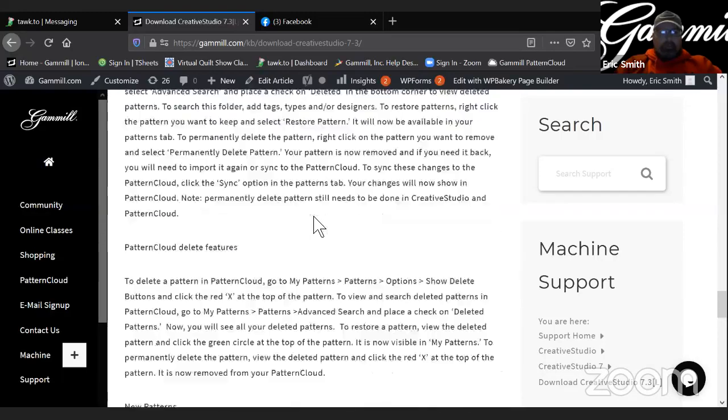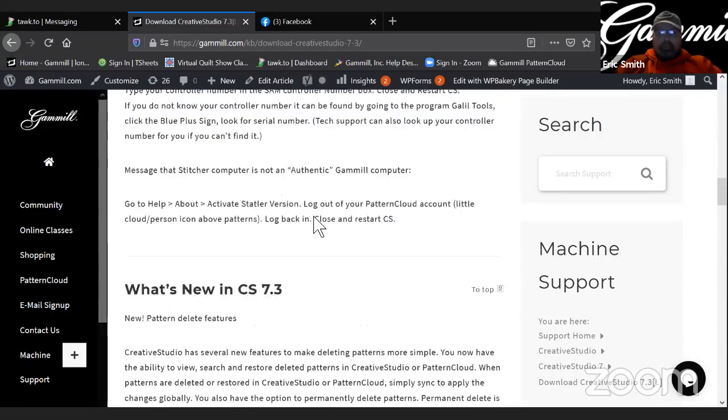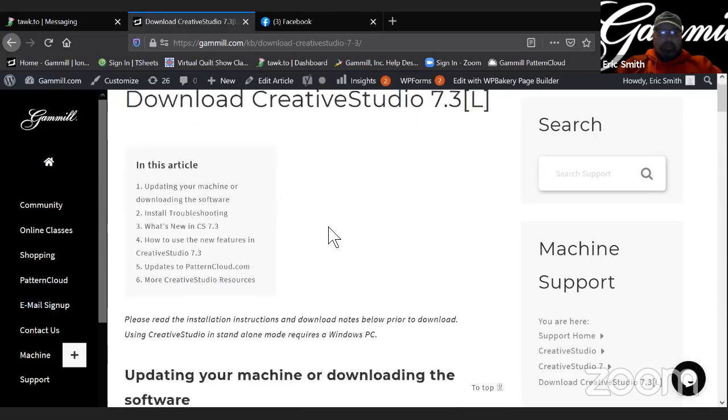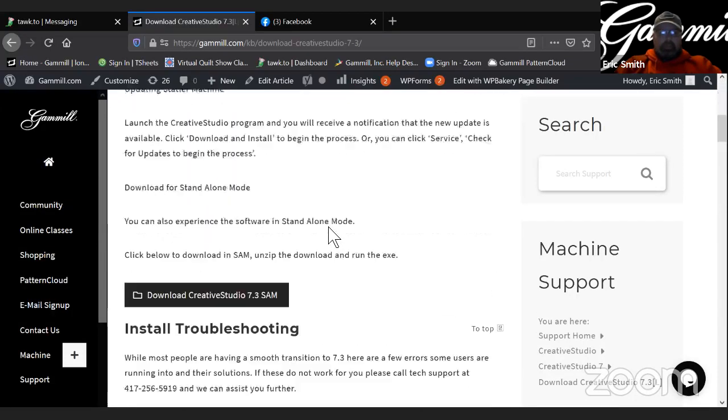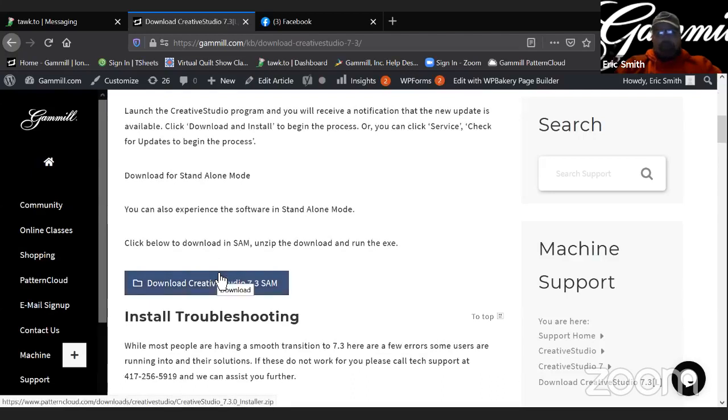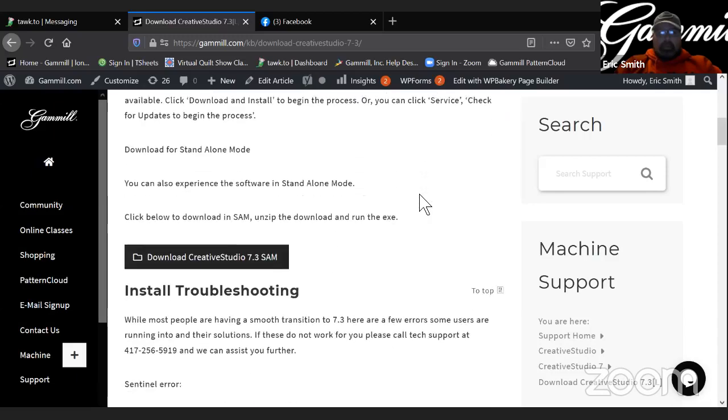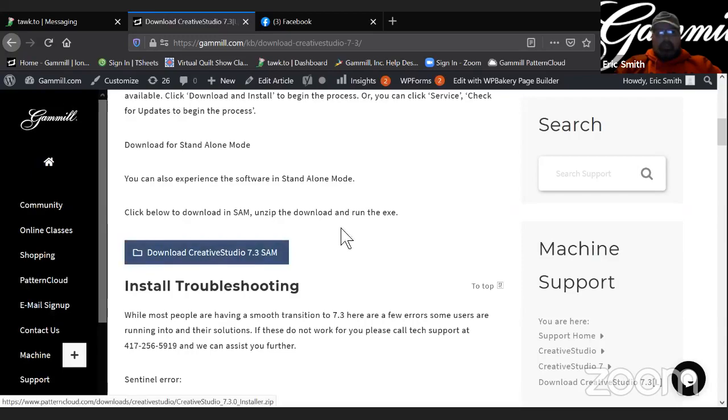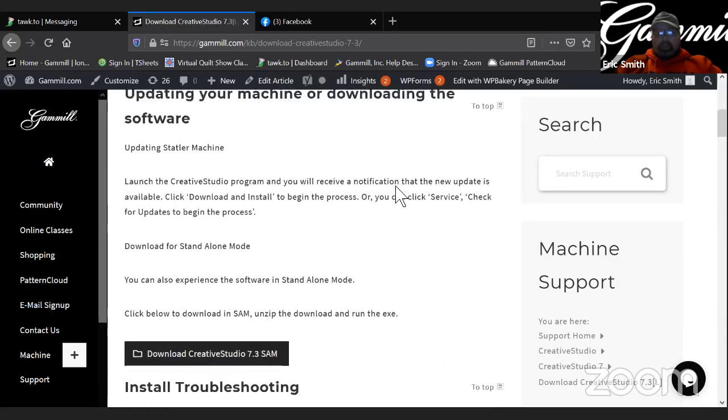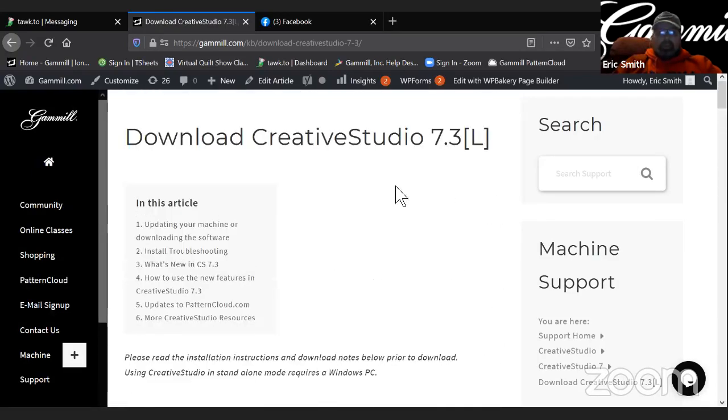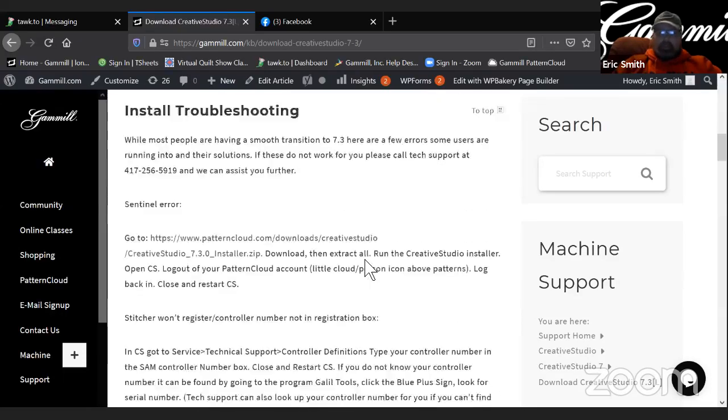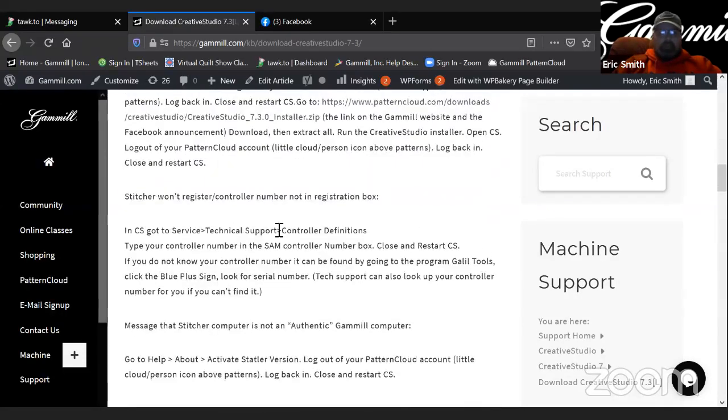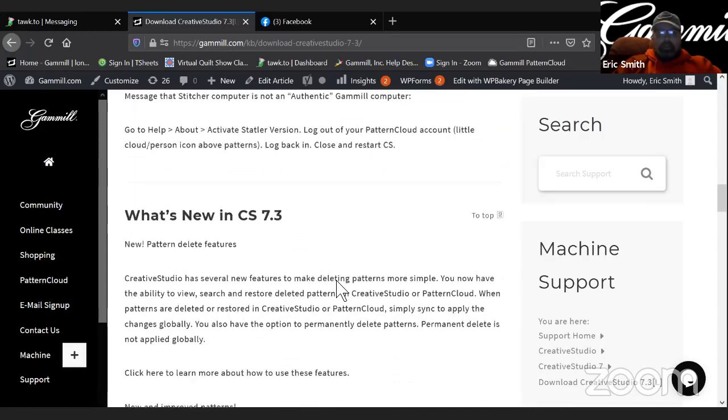So that's the main thing you would want to do if you're looking at downloading 7.3. It's to come to the website, log into the owner's portal, read through this article. Again, the download is here. If you choose to download it from somewhere on your laptop or if for some reason you don't get the automatic download within Creative Studio, you can come here and do the download as well. So as far as that goes, that should take care of any issues you have if there's something that comes up for some reason and none of these things seem to help you out.